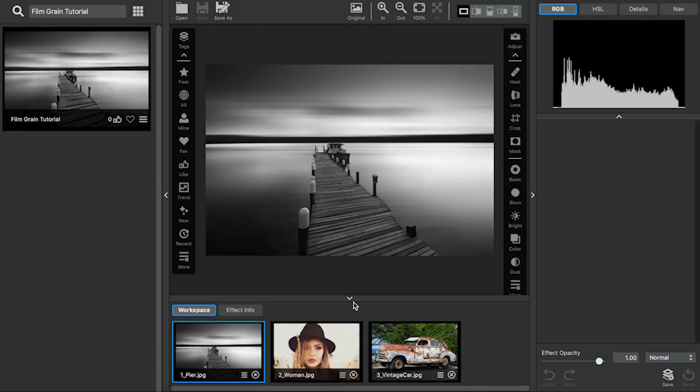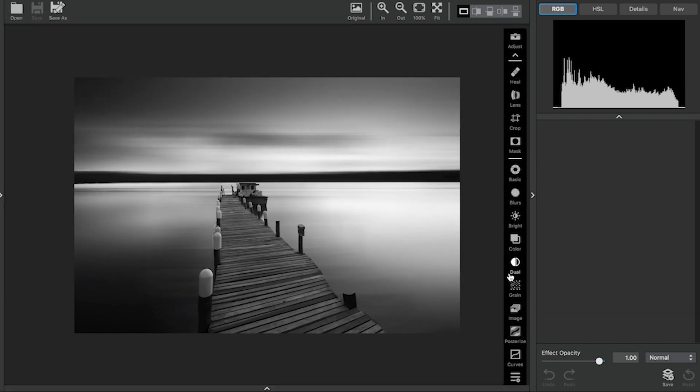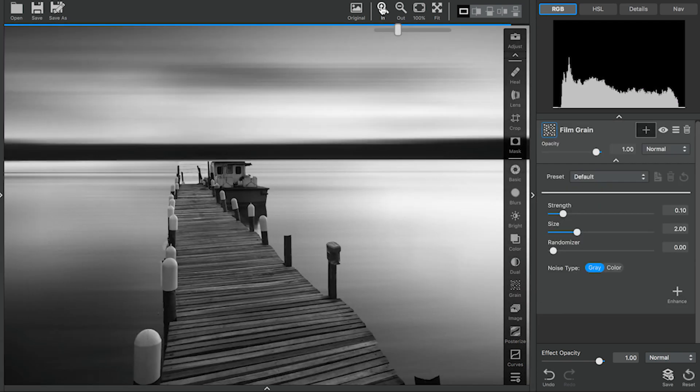I'm going to begin by collapsing all of the panels in Topaz Studio so we have a little bit more room to work. I'm going to add the Film Grain adjustment and then zoom in so that we can really see the grain of this image.